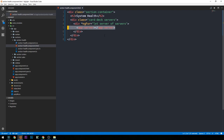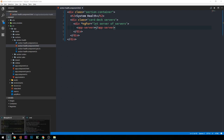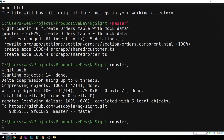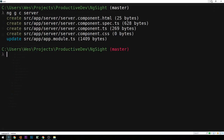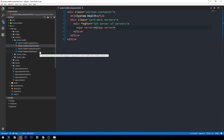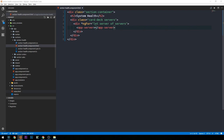Our section health component will provide some input into each of the individual app server components that it generates. Before we get too far ahead of ourselves, we need to go ahead and create this component. I'll head back to the console and run ng g c to generate a new component — we'll call it server. The CLI went ahead and created those files for us, and we can see it now in our app directory. We'll take a look at that component in just a moment.